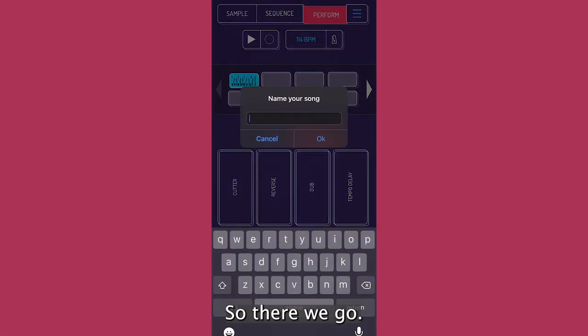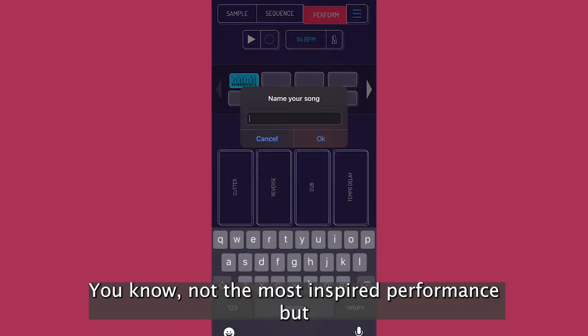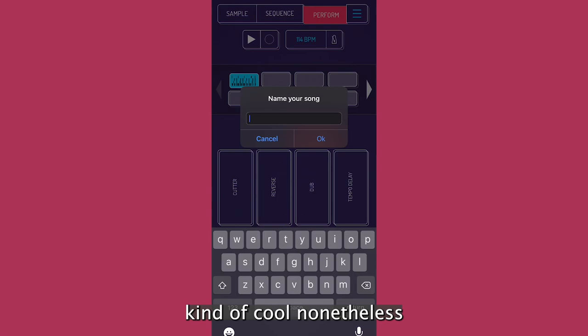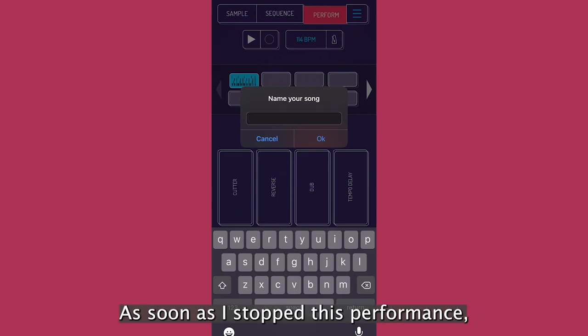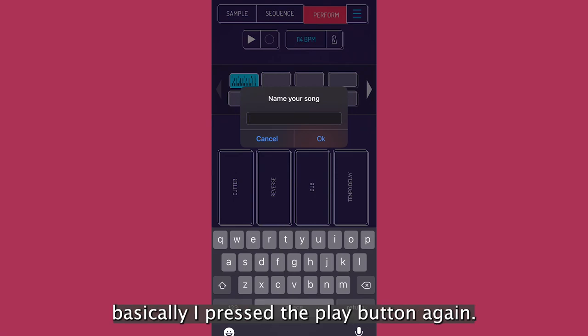So there we go. So you know, not the most inspired performance, but you know, kind of cool. Nonetheless, we got to see a couple of the little effects. As soon as I stopped this performance, basically I press the play button again.